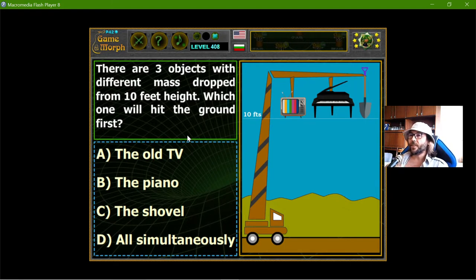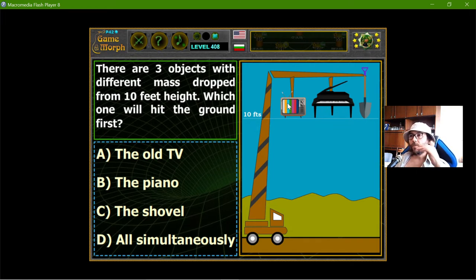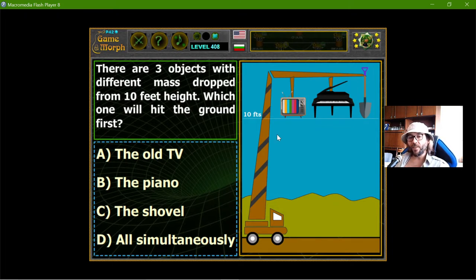This quiz contains three questions and the first one is: there are three objects with different mass dropped from 10 feet height. Which one will hit the ground first? Now, all these objects have different mass but they fall from the exact same height. But that height is not too high, so they can experience the opposing force of the atmosphere.